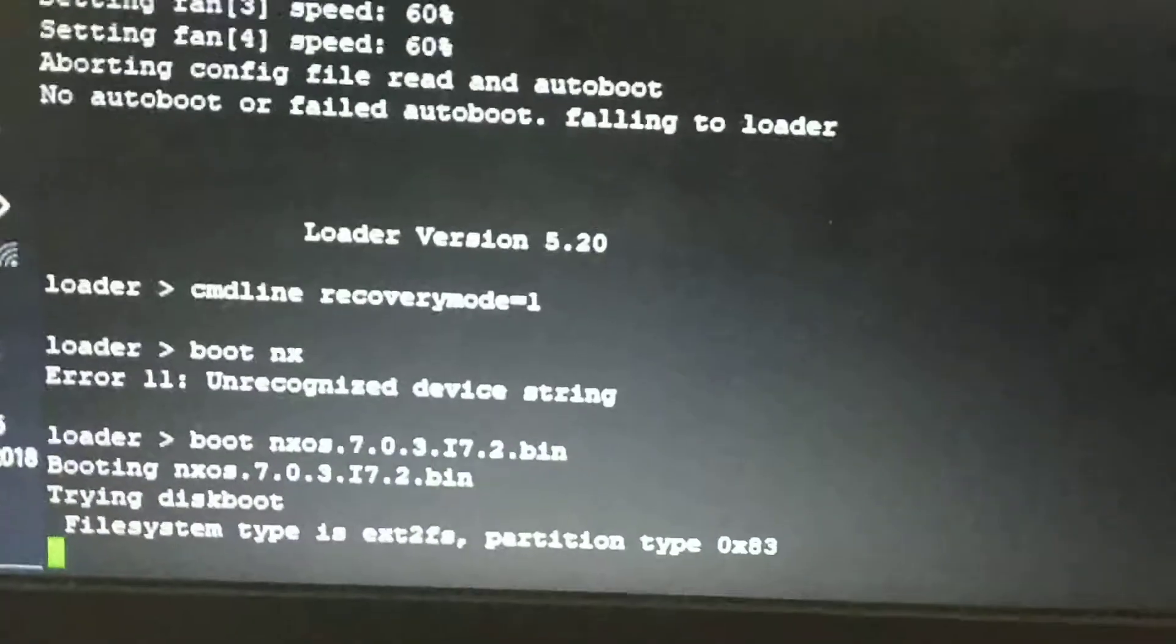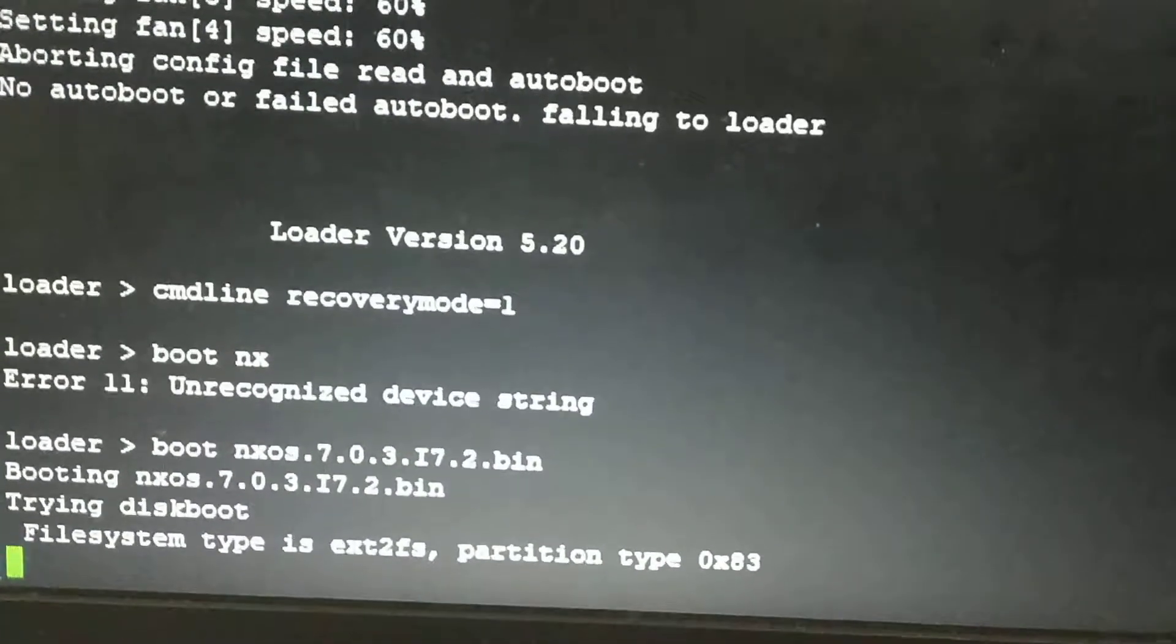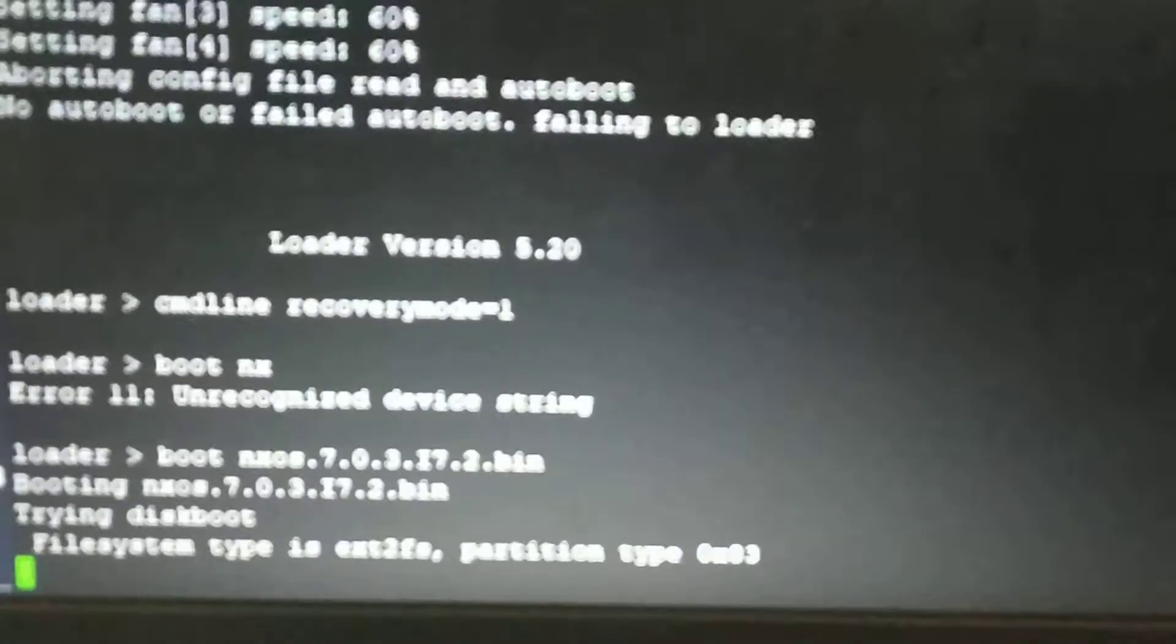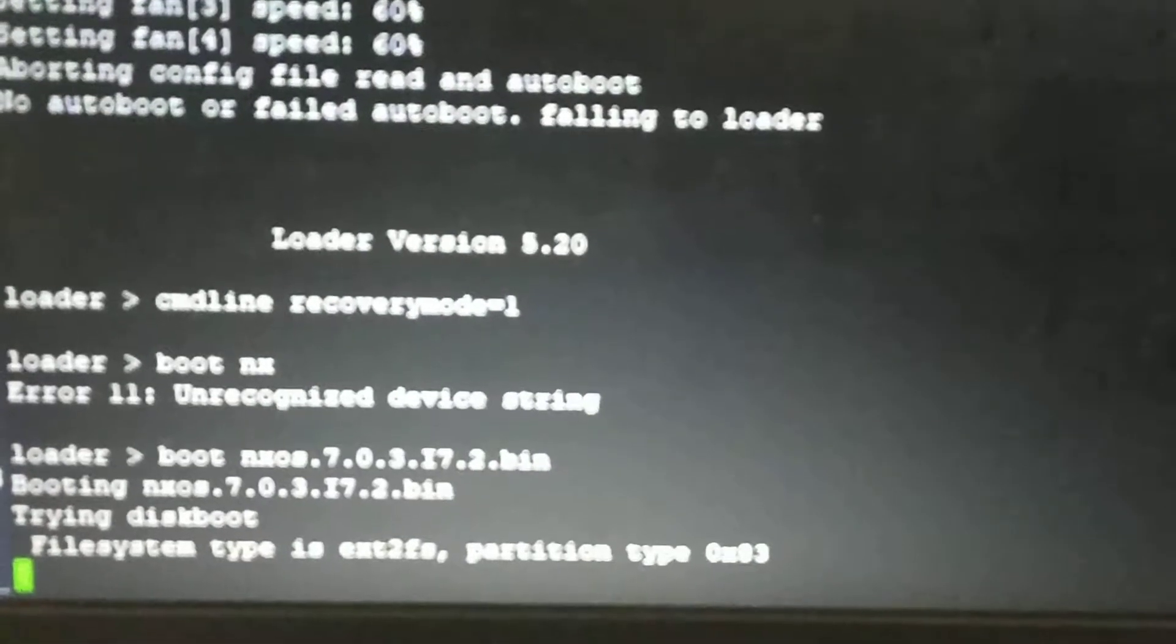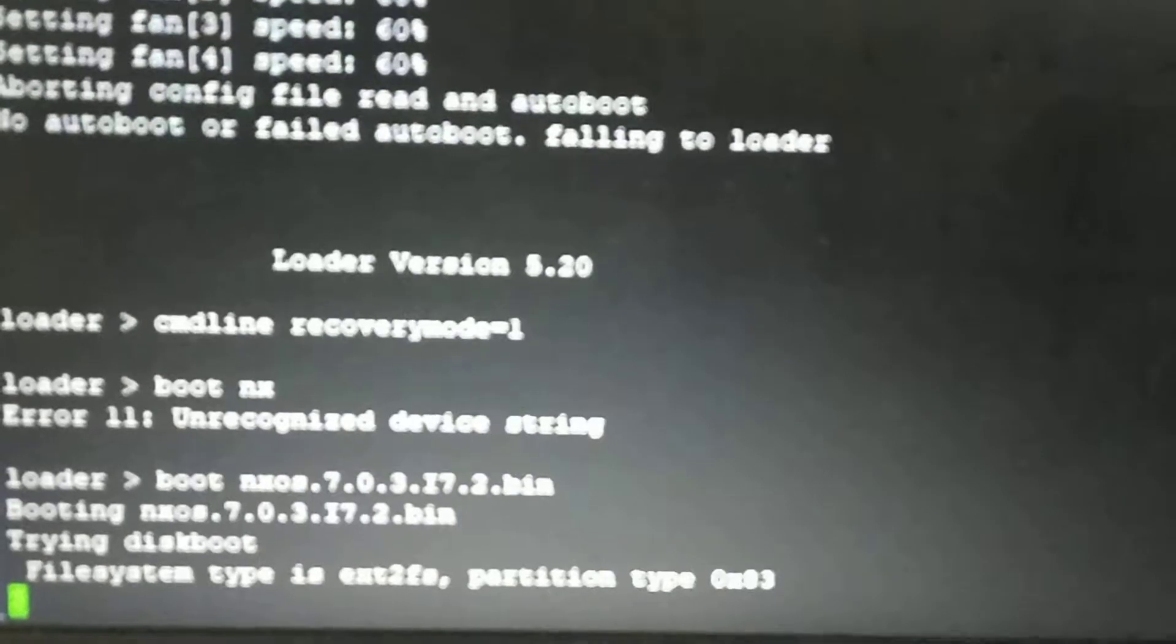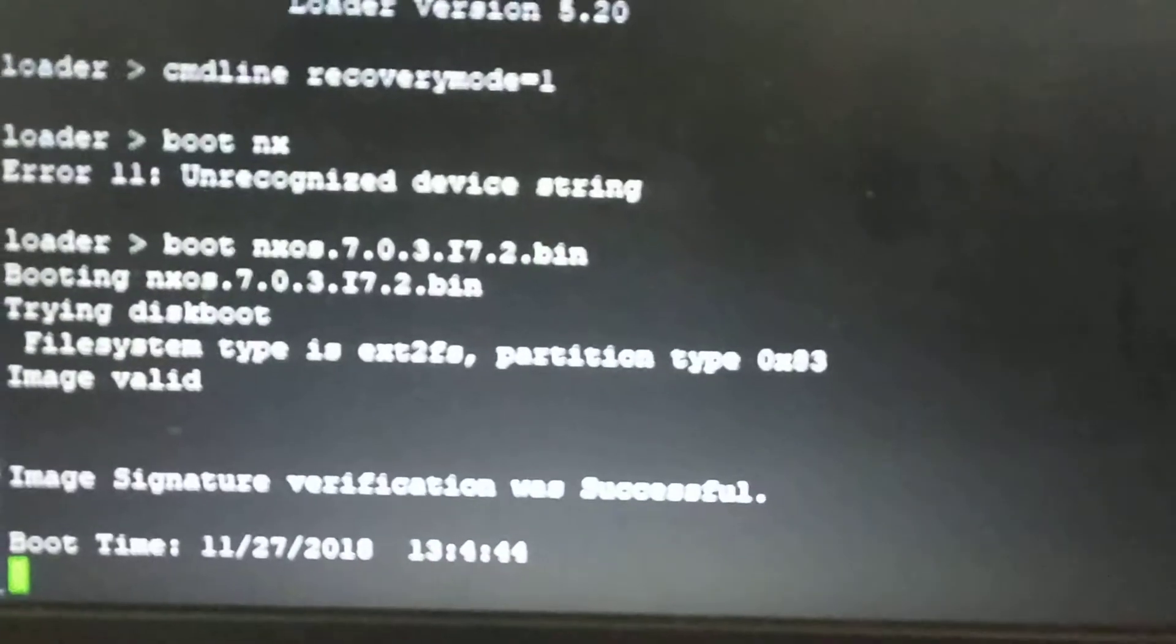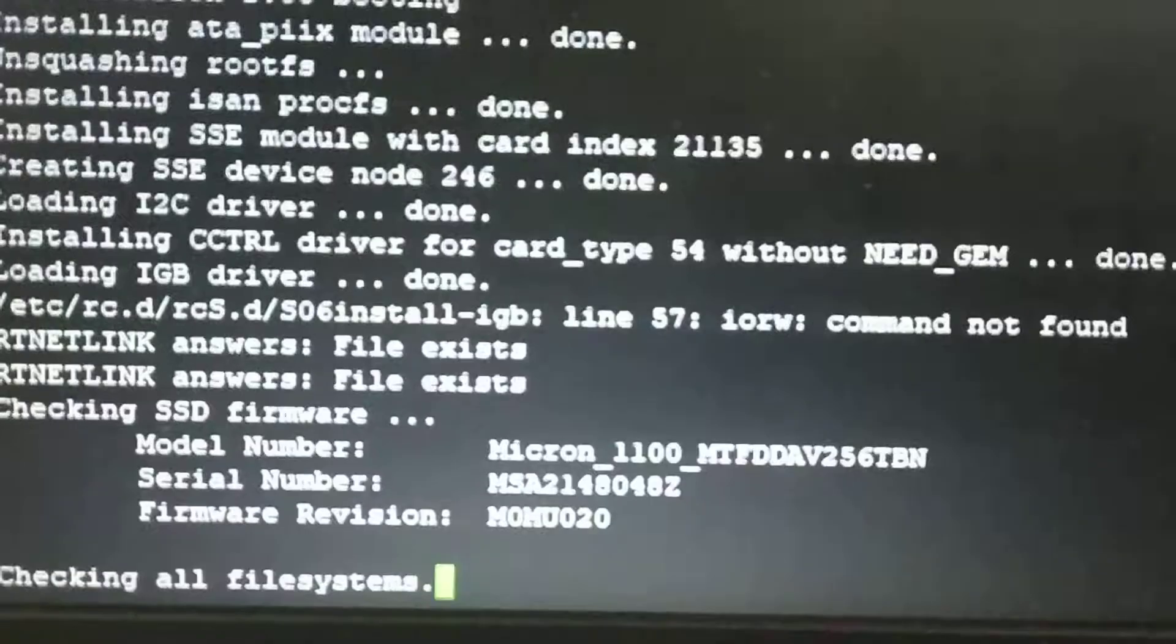Now it is searching for the file and will take some time to verify the image. After verifying, it will go to the switch boot option. The image signature is verified and the boot system is now initializing with the 9k.